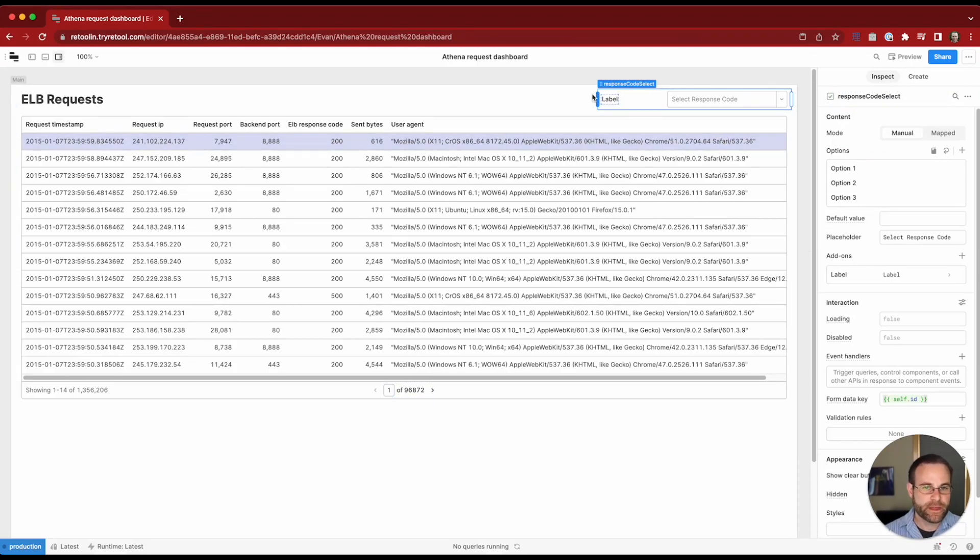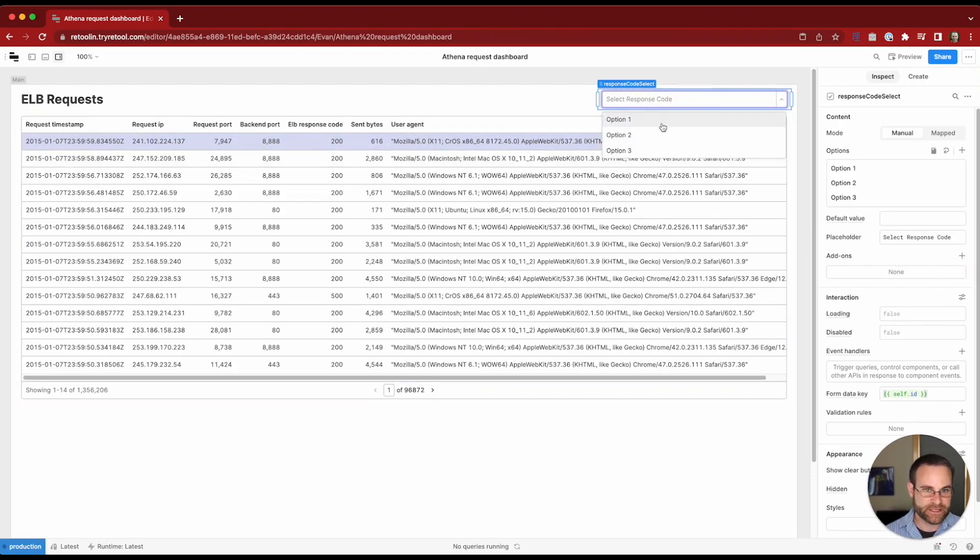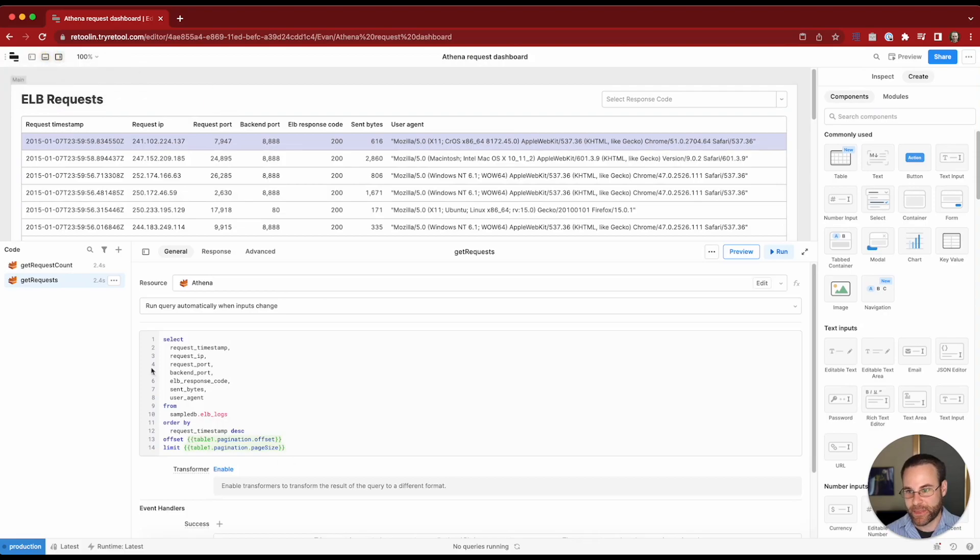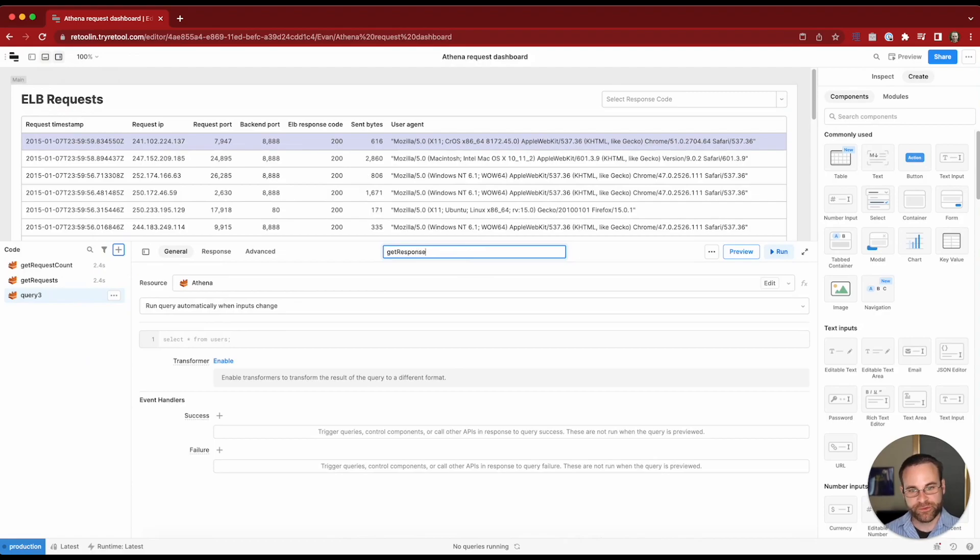So this will be our response code select. Now you can see that we've got some default options, but we want to actually replace this dynamically based on the response codes that are available in the dataset. So let's write an Athena query to get that information. We'll make a new query. This will be get response codes.